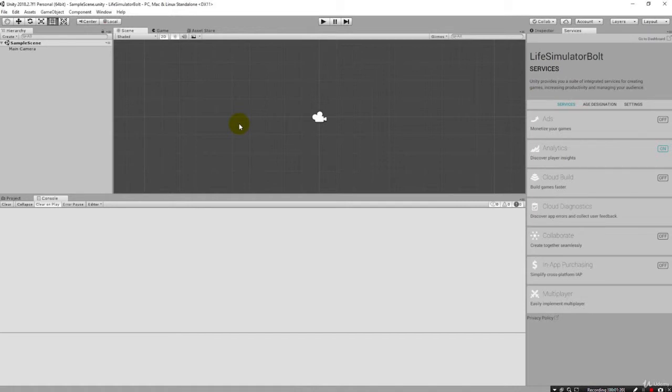So I've downloaded the Bolt Unity package. If you've obtained it through the asset store, you're going to install it through there. But I'm going to right now double-click to install the Unity asset package for Bolt.